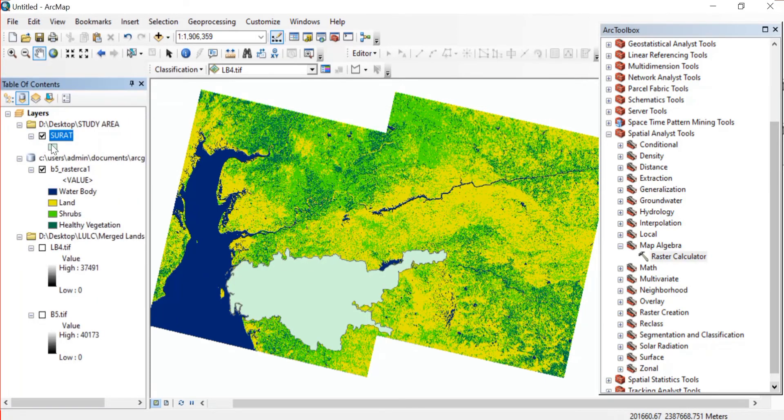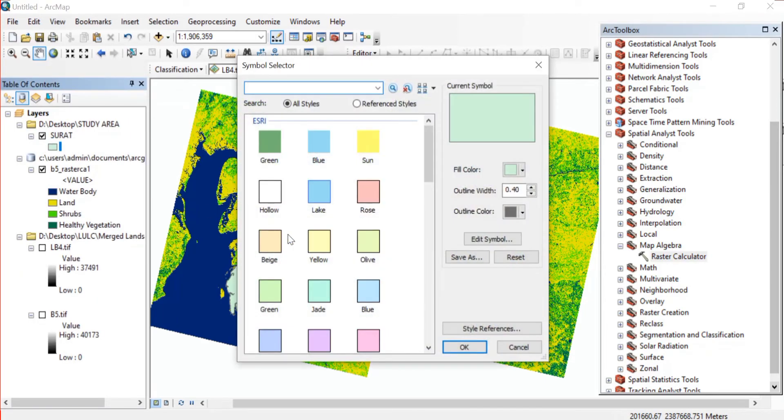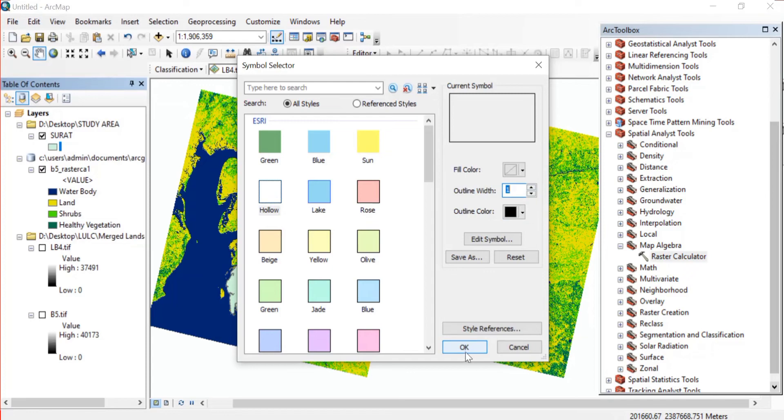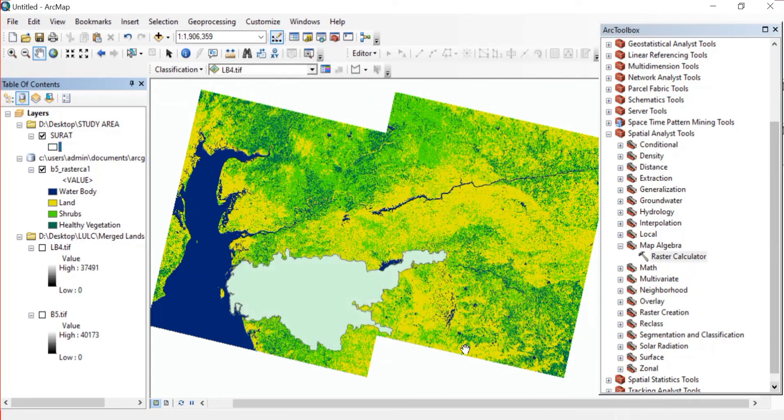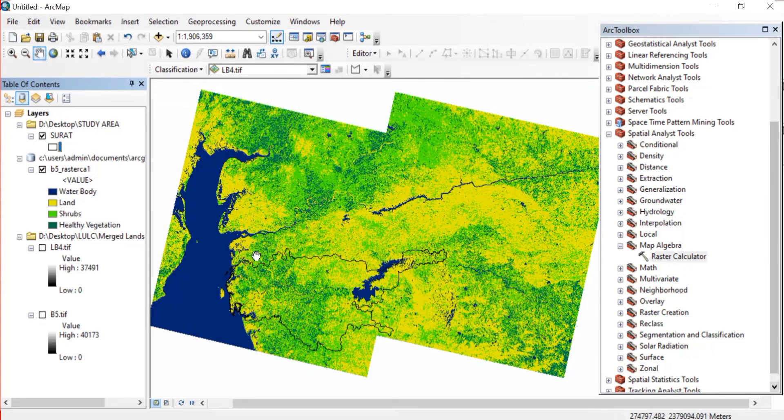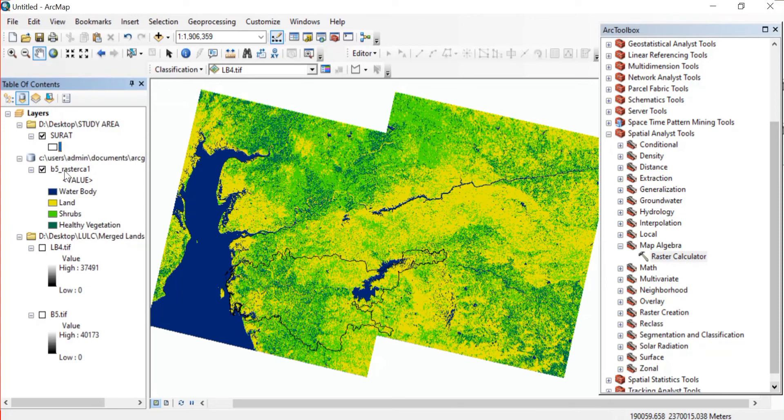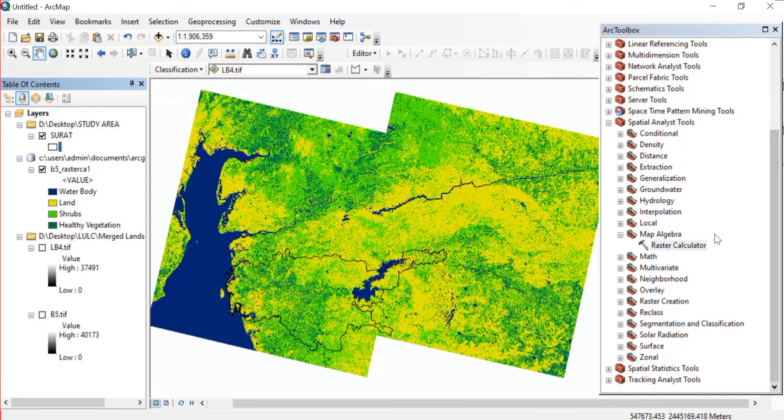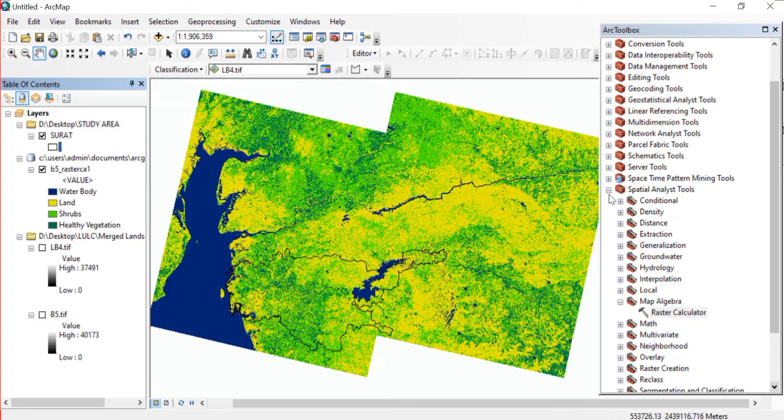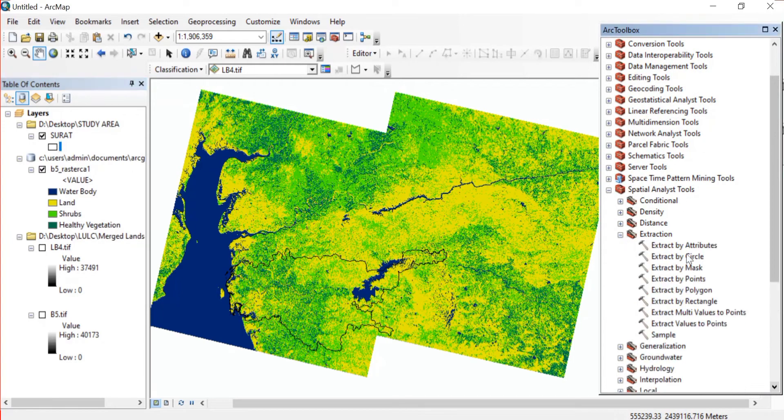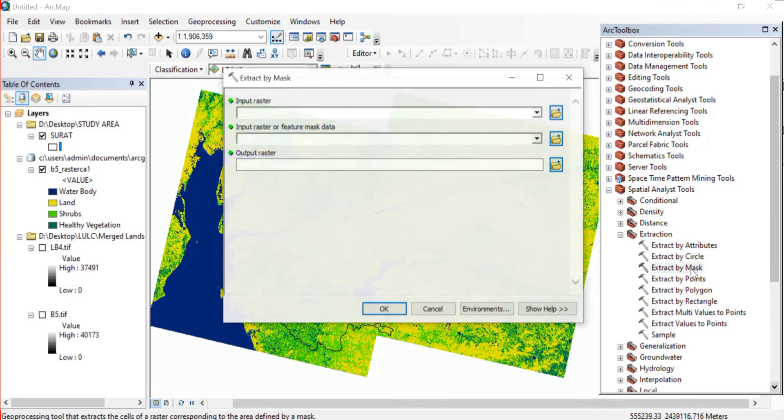So here I have added my study area shapefile. Now I'll just make the color as hollow and outline width I'll increase it and then press OK. Once this is done you'll again go to Spatial Analysis Tools.